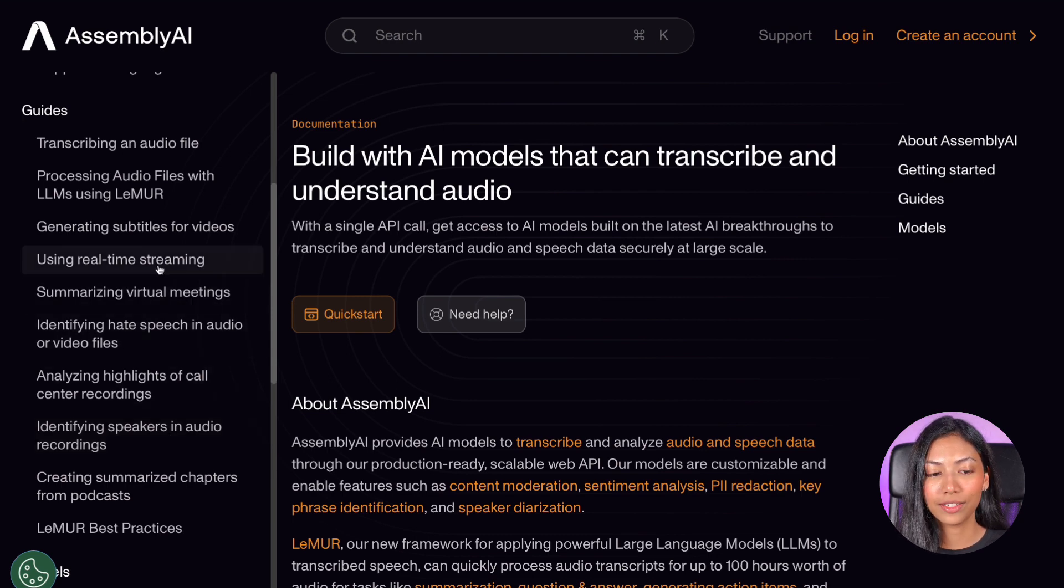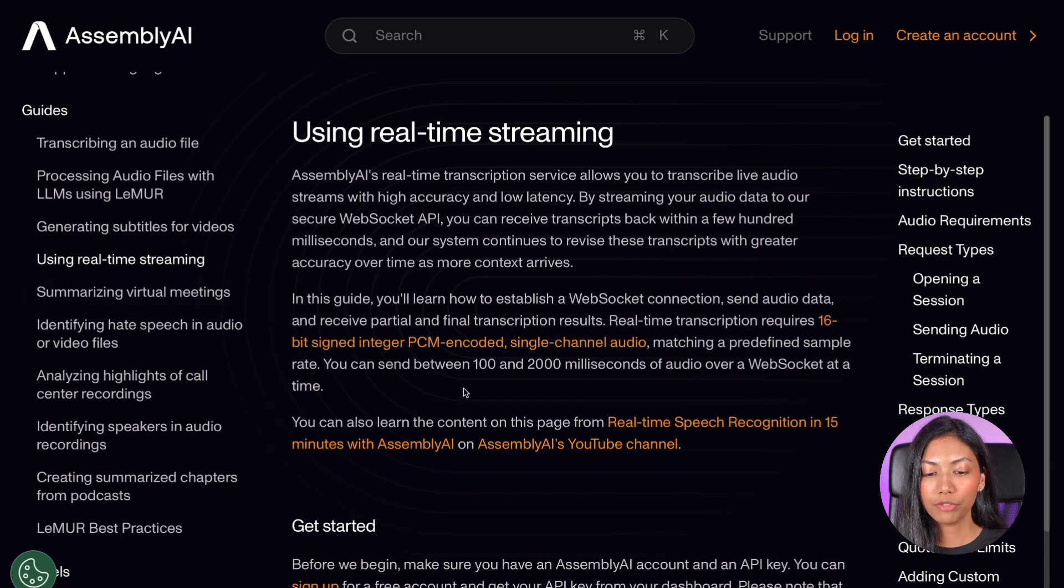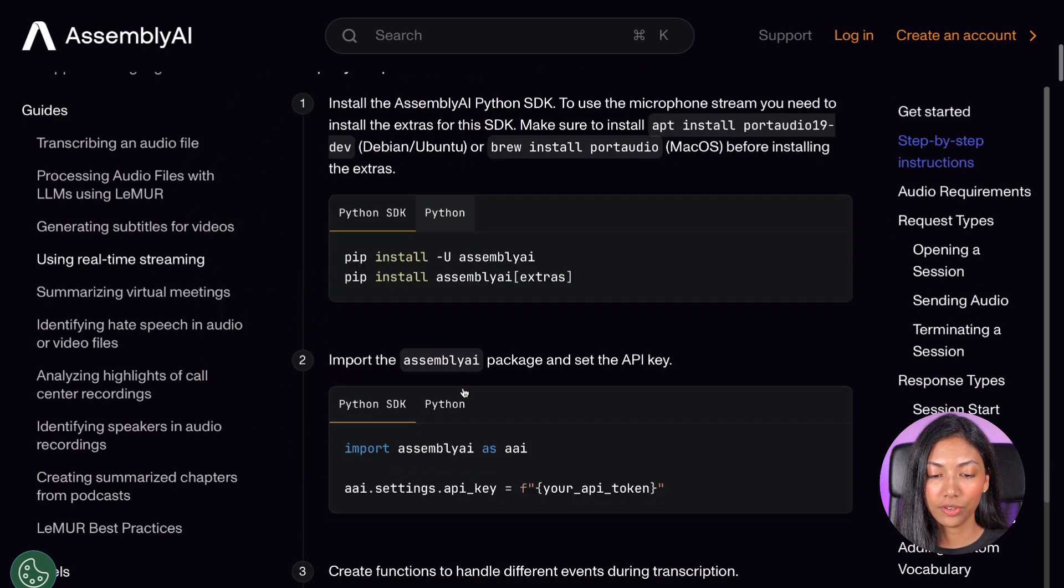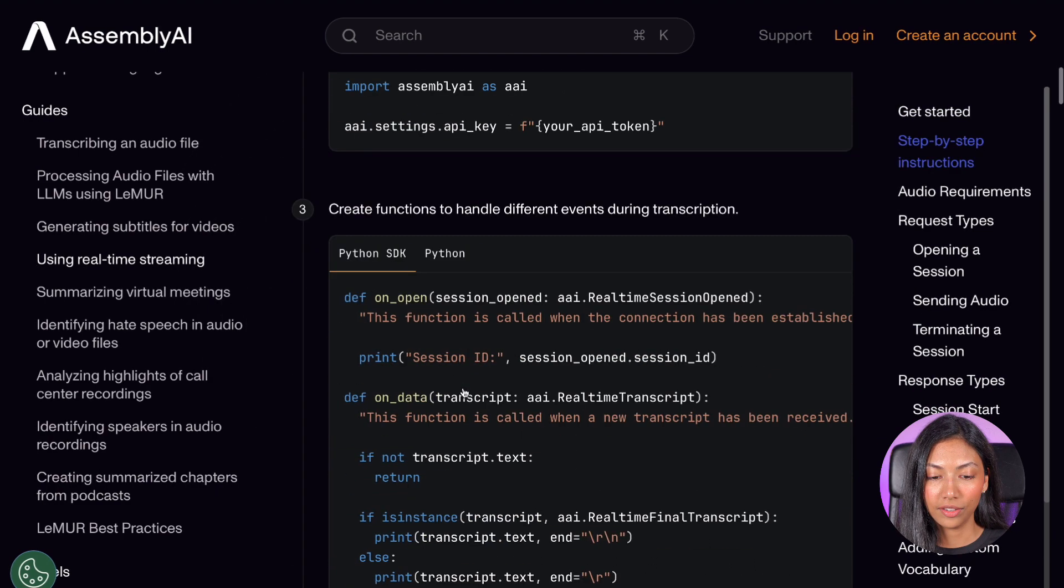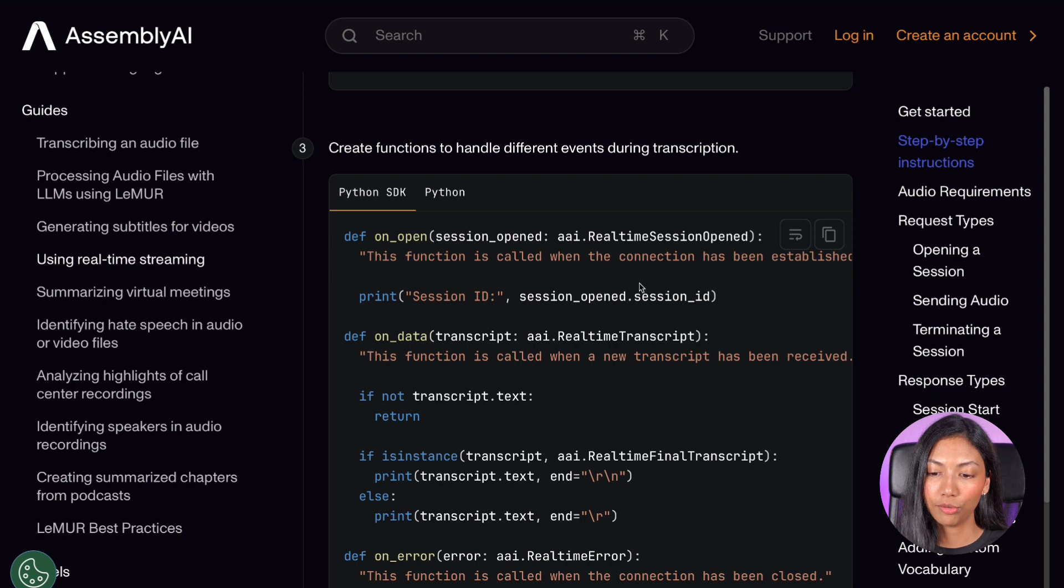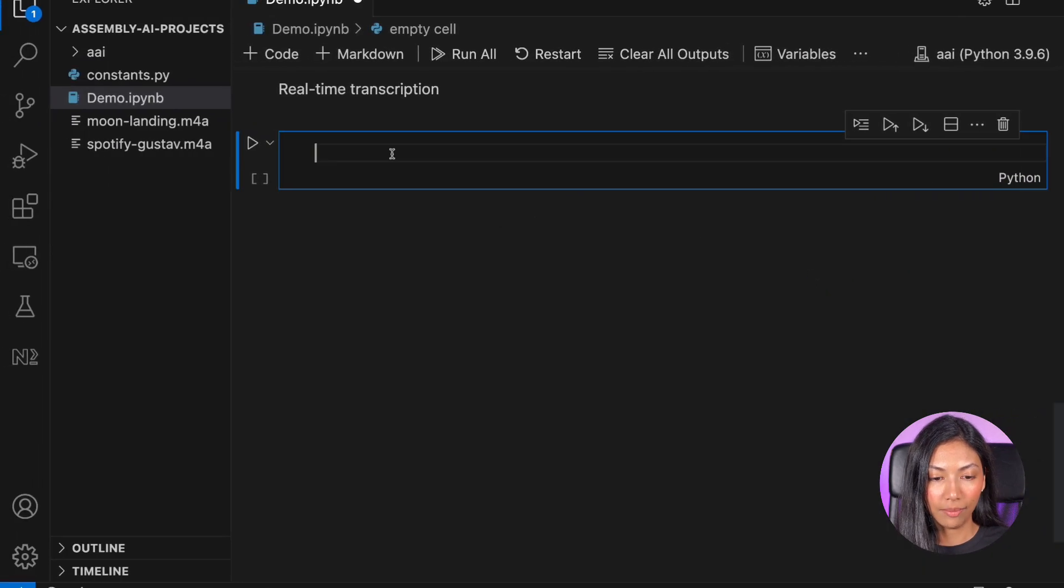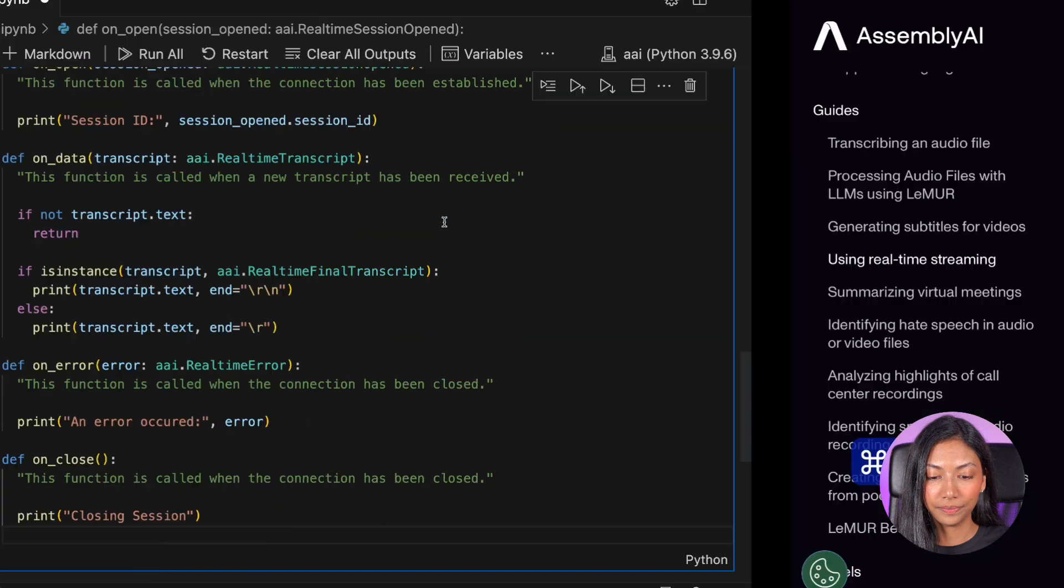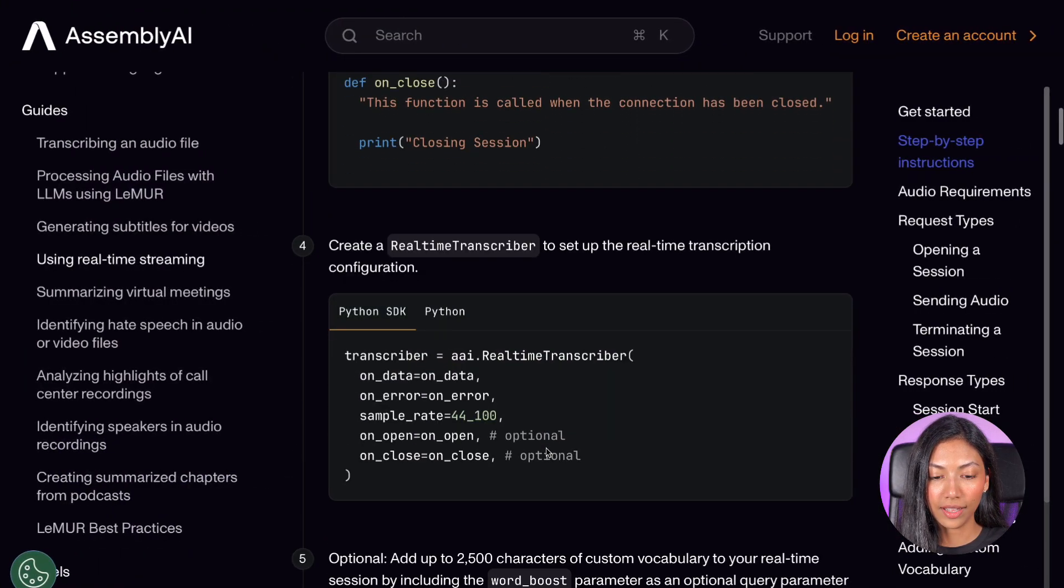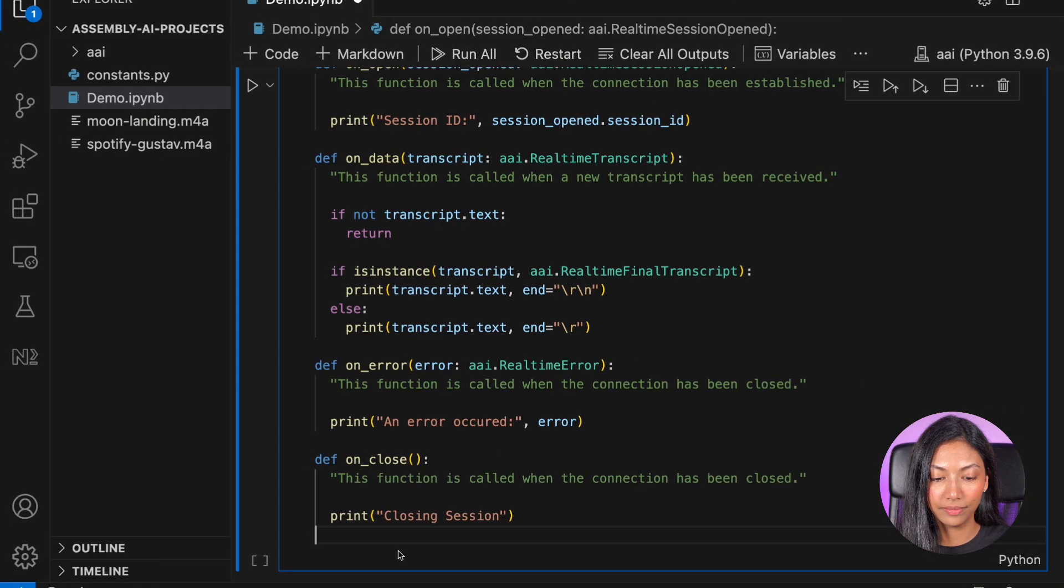Click on using real-time streaming and once you're there, head on over to step three and just copy the code and paste it back in the cell as well as the code from step four and five as well.